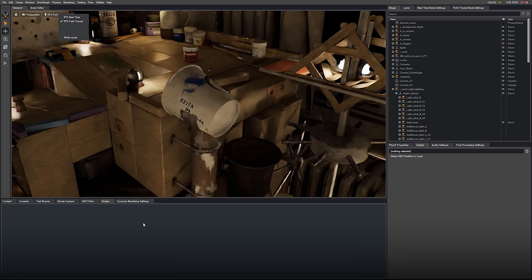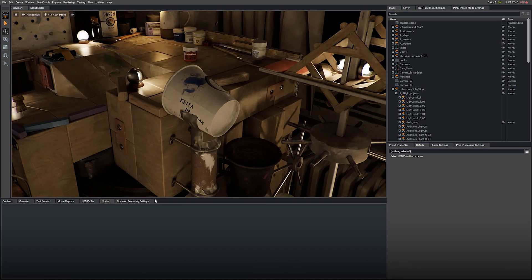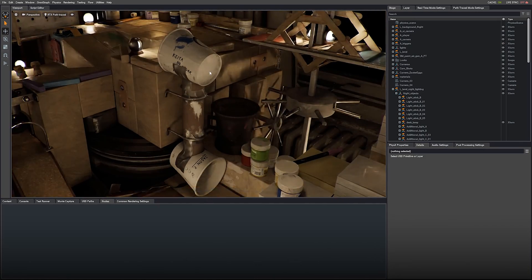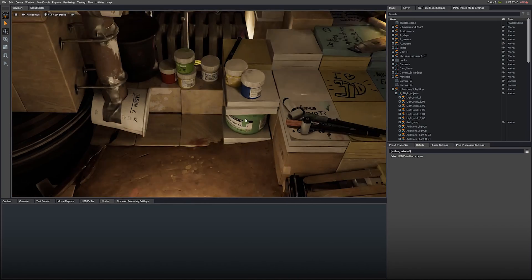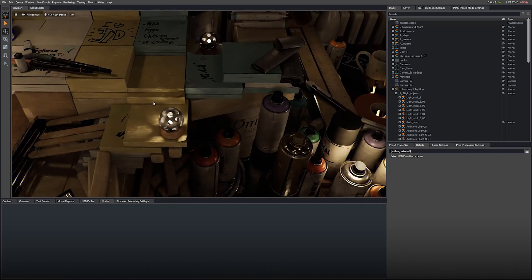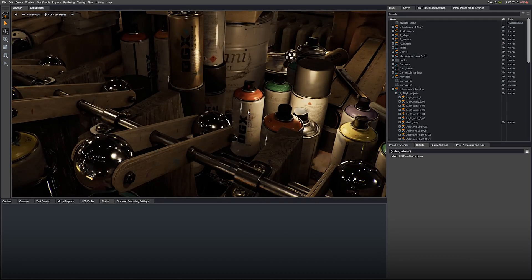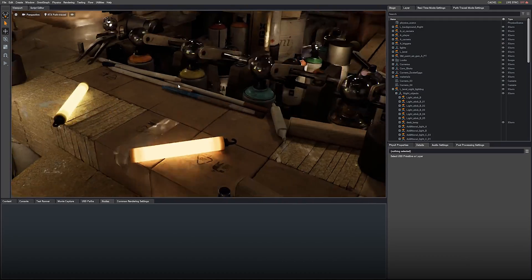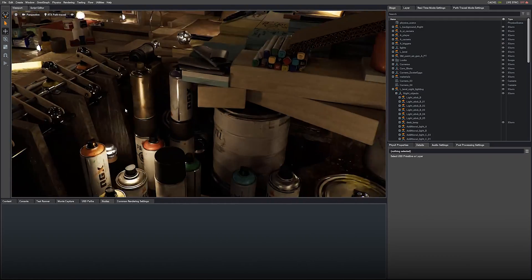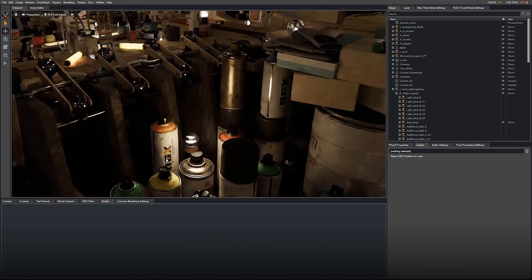Let's take a look at our night level. I am going to change it here too, to the full path trace mode. This is an interior scene that has more than 100 area lights. Still resolves instantly.